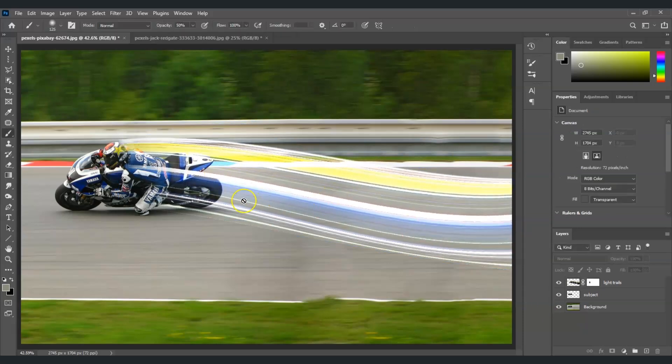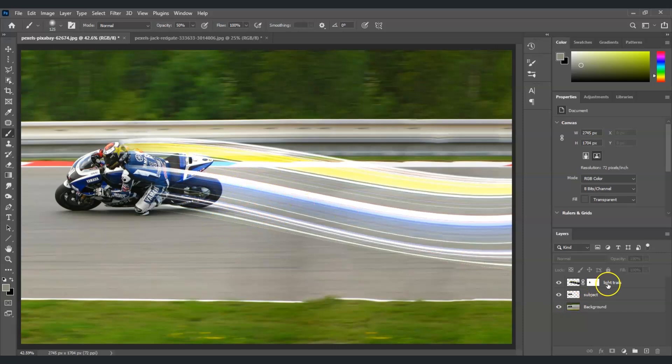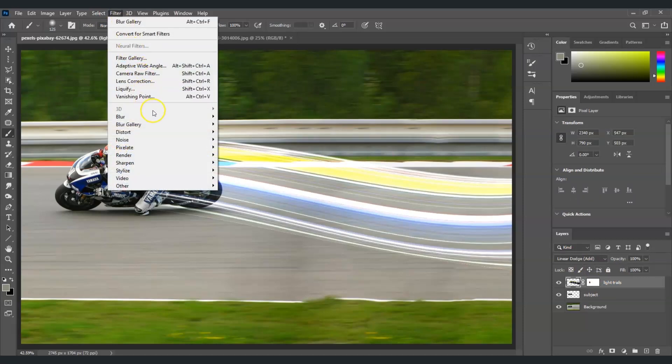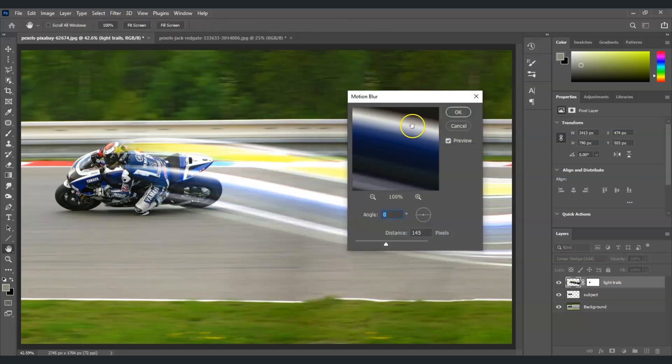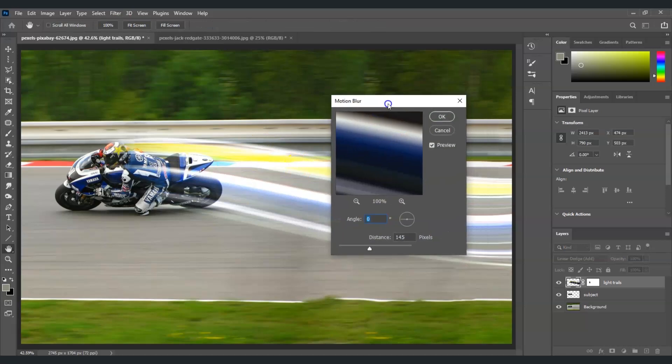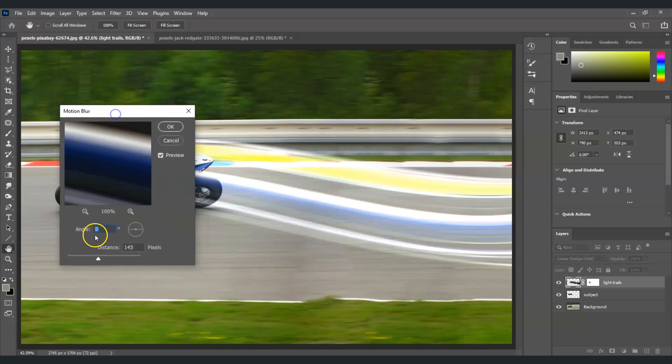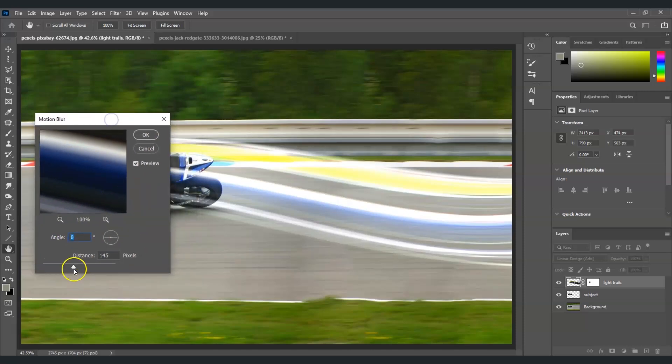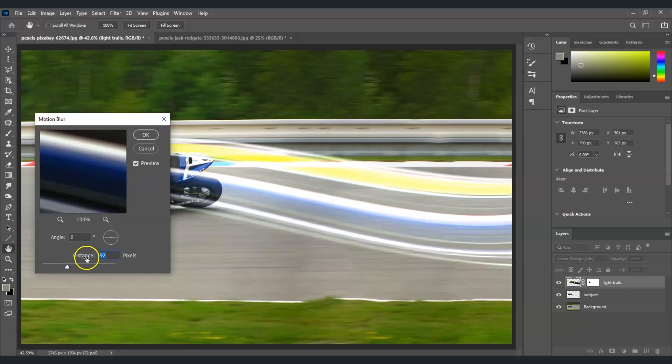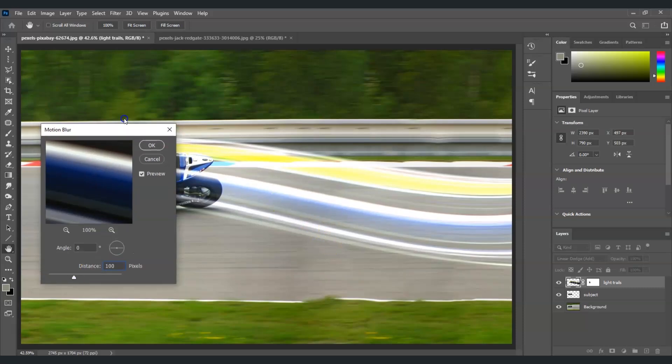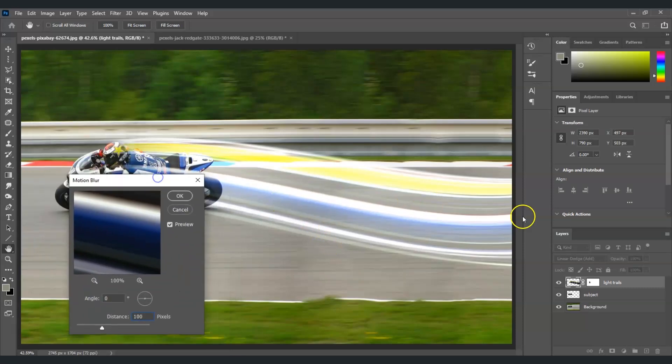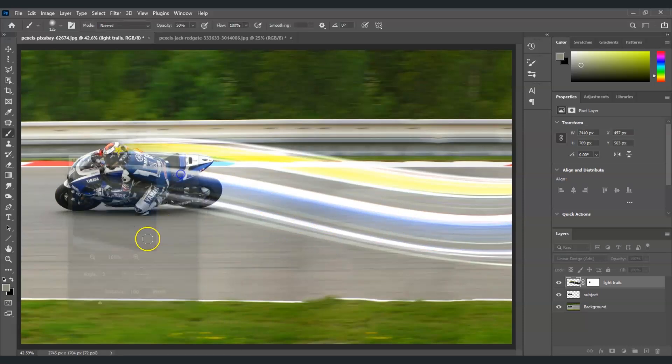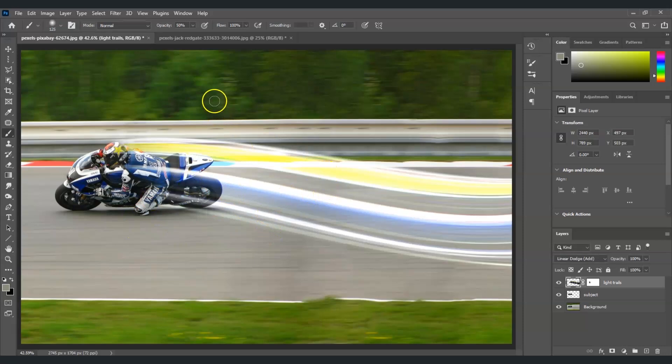Now the next step is to add a motion blur to the light trails layer. Selected on that layer, go to the menu bar, go to Filter, go to Blur, and then find Motion Blur. The motion blur dialog box will appear. For the angle, I'm going to set this to zero degrees. For the distance, I'm going to adjust that based on the effect I want. I think I'm good with 100 pixels - it creates this kind of effect. Alright, now hit Okay, and there we are.